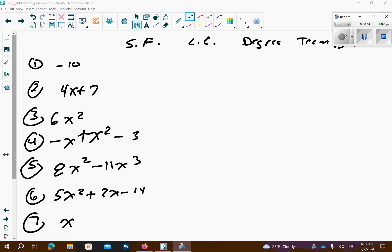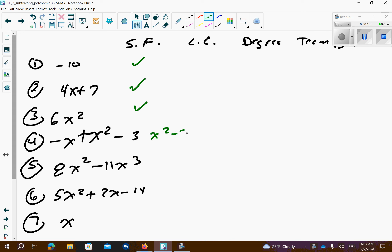Hi Algebra 1. This is page 19 from the homework — standard form. These are all in standard form except for this one; we need to change x squared minus x minus 3. This one we need to change the order to have the higher exponent up front. Notice I'm keeping the signs. This one's in standard form. This one's in standard form.